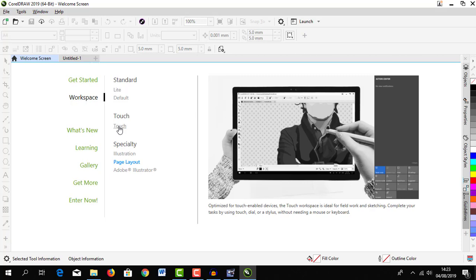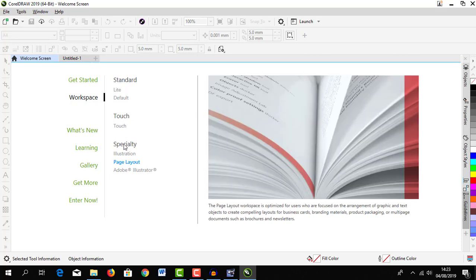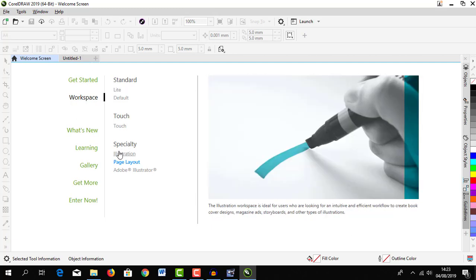We have a specialty. Under specialty we have illustration workspace. This one is ideal for users who are looking for an intuitive and efficient workflow to create book covers, magazines, story boards, and other types of illustration.